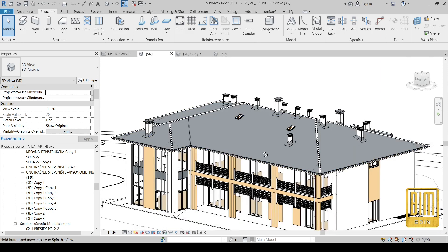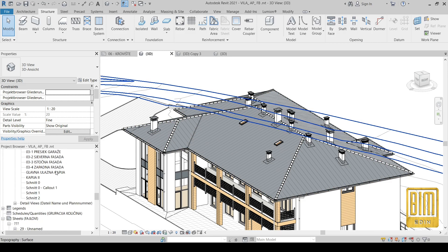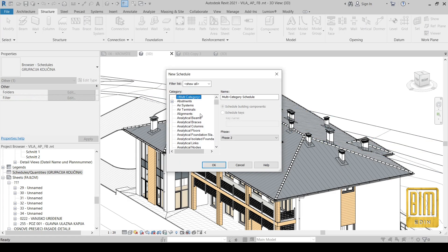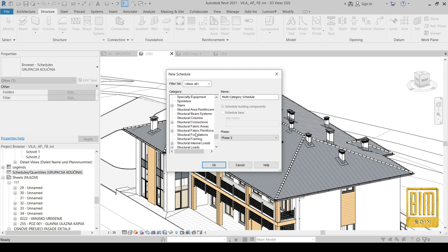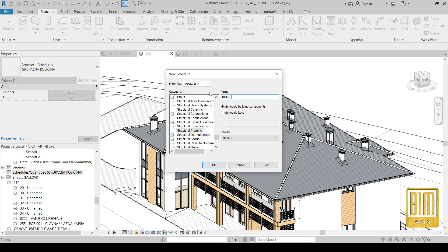Now I will show you how to calculate the length and number of the ridge. We are going to Schedule, and from here we will select Structure Framing. I will name it Ridge — I will choose large letters — Ridge Numbers.